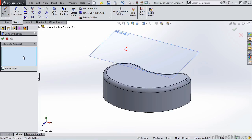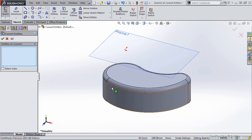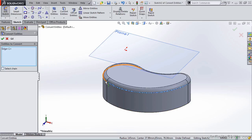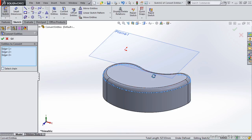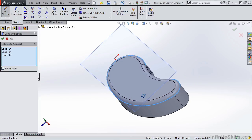A simple property manager opens. I'll go back to the screen and select this edge of the part. I want to bring this edge into my current sketch.